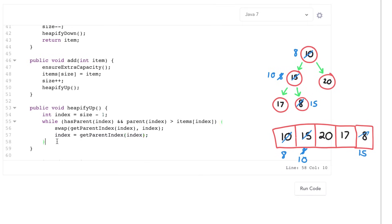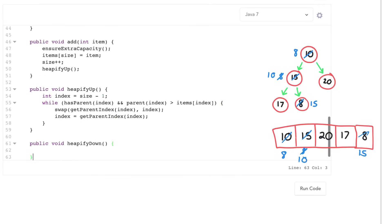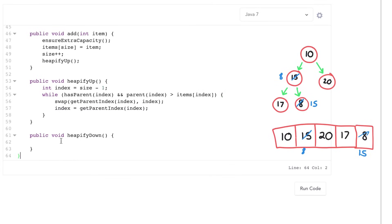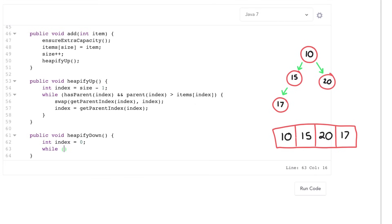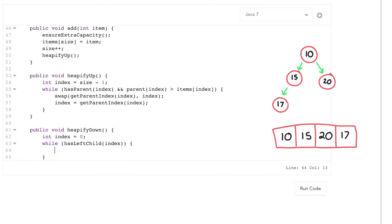Heapify down is a little bit more complicated but still quite manageable. First we're going to start off with our root element which is that index 0. And then we're going to say, as long as I have children, keep walking down and trying to fix up my heap. Now I only need to check if there's a left child because if there's no left child then there's certainly no right child.